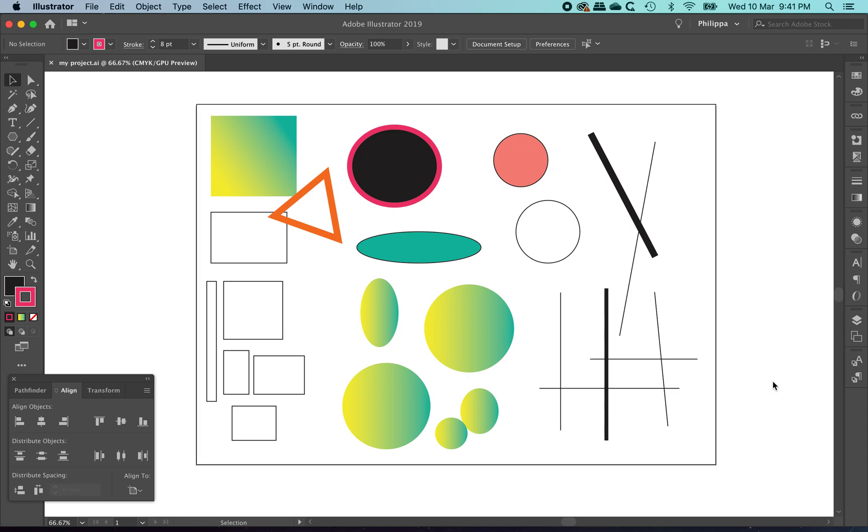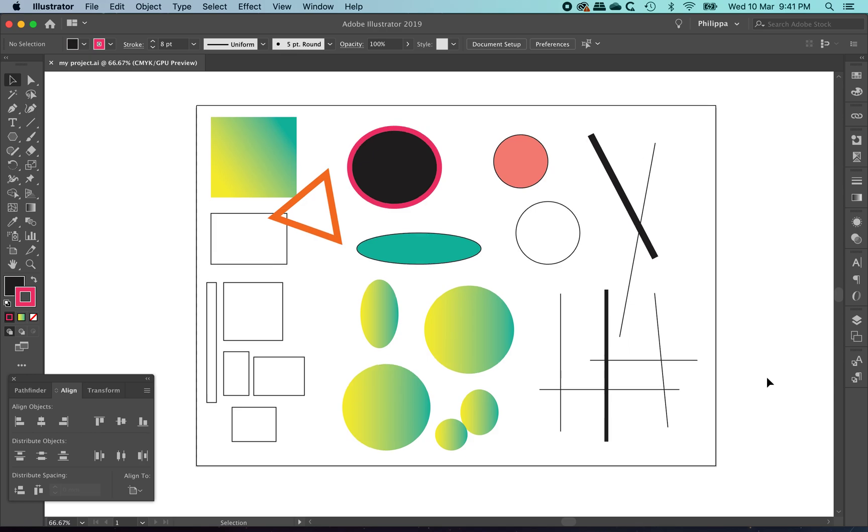Kia ora and welcome to this short video showing you how to work with objects and manipulate them in Adobe Illustrator. These are the fantastic looking objects that I have made in a previous video. I've been playing with how to choose some colors and how to work with some gradients.